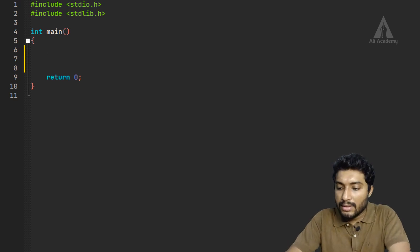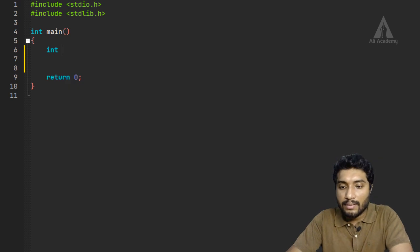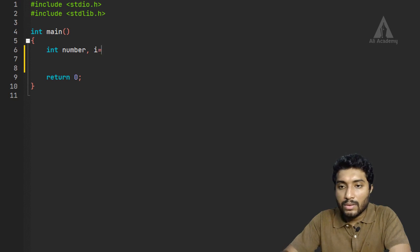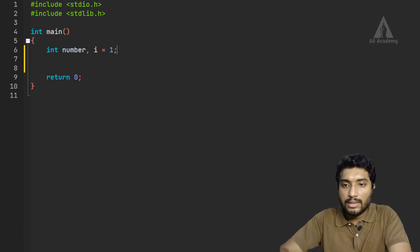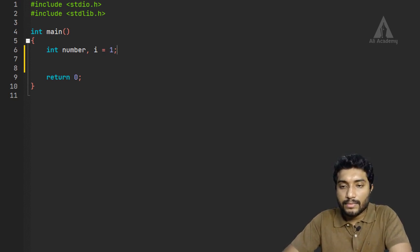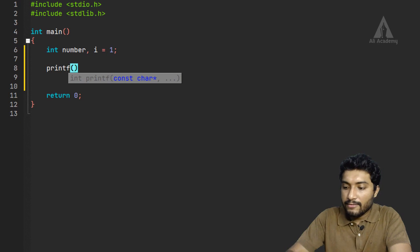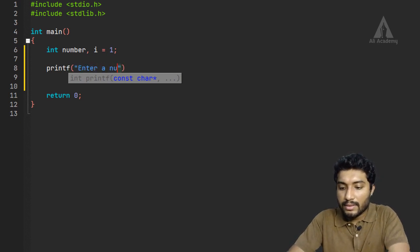Let's prompt the user to enter a number. We initialize i equal to one. Then, in each iteration, we prompt the user with printf to enter a number.